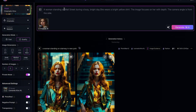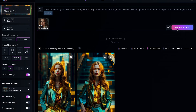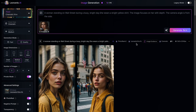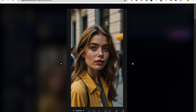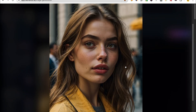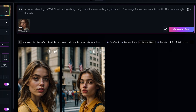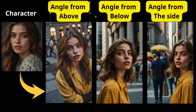All the setups are ready, and we'll start creating the reference images using the Character Reference feature from the fixed image we chose. We'll start with the prompt window and create the first prompt: a woman standing on Wall Street during a busy, bright day. She wears a bright yellow shirt. The image focuses on her with depth. The camera angle is from the side. And we'll start creating the image. We have the image of the girl created from the above prompt and referenced from the initial fixed sample character. Let's zoom in on the image to see how well Leonardo AI's reference feature works. Now, if you want different angles of the girl, you can change the camera angle — for example, from below, from above, or from the side, like the images I've created here.